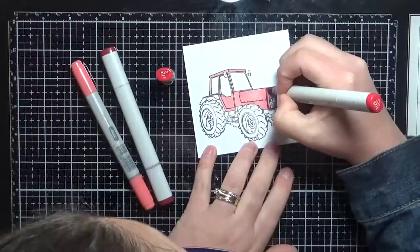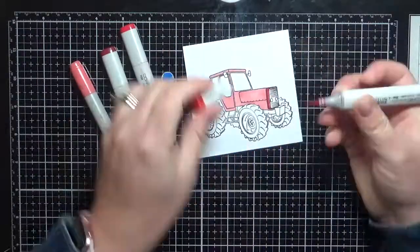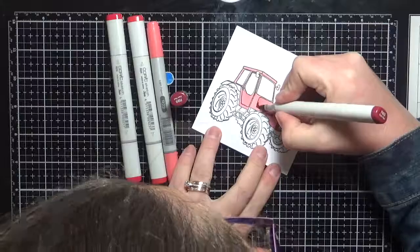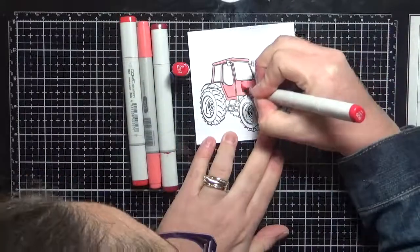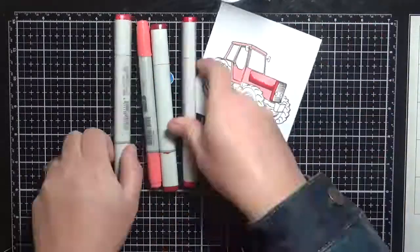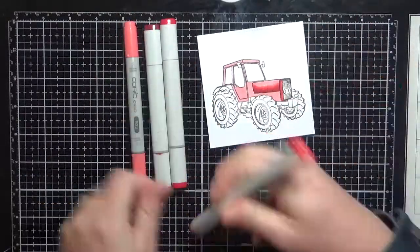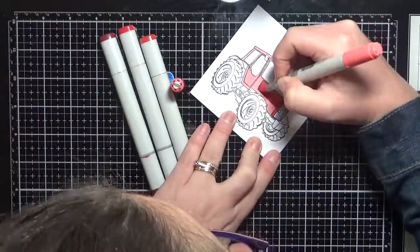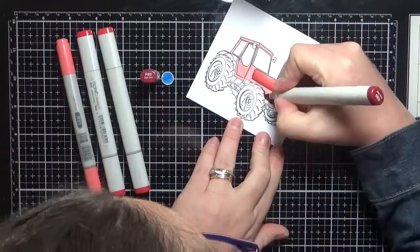So I'm just working my way through. I wanted to have a red tractor, so I'm using some red markers to color him up and then I'll use some grey and black tones to color in the wheels and all of the metal sections of the tractor.